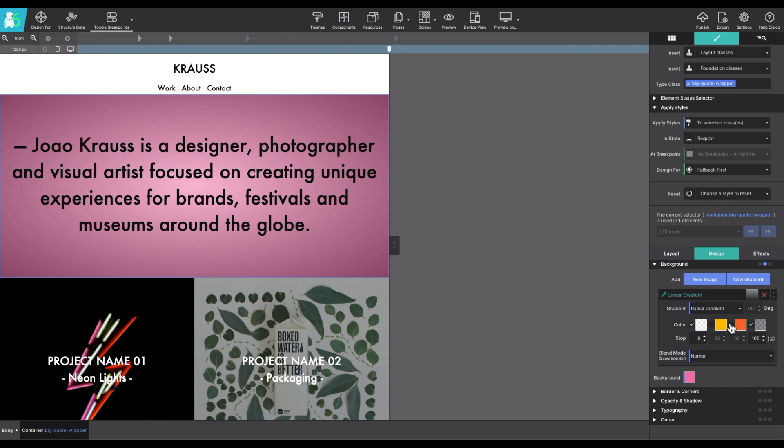Adjust the degrees. And then below that, you can pick your colors.